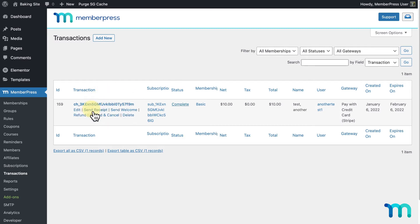I'll find the transaction, then hover over it, and I'll see options to refund this individual payment, or refund and cancel this subscription.